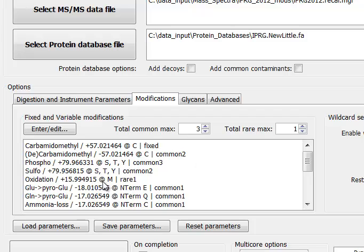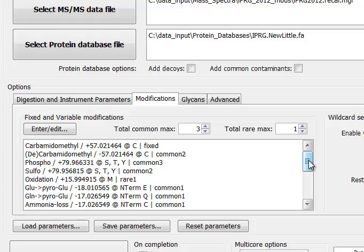The next modification is oxidized methionine, and we set that as rare one. That will be counted against an allowance of at most one rare modification per peptide. So together, the two allowances mean we'll be looking for peptides with at most four modifications total.